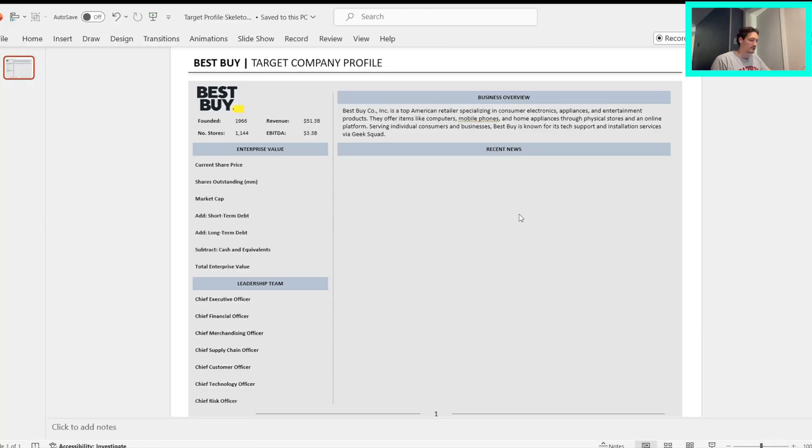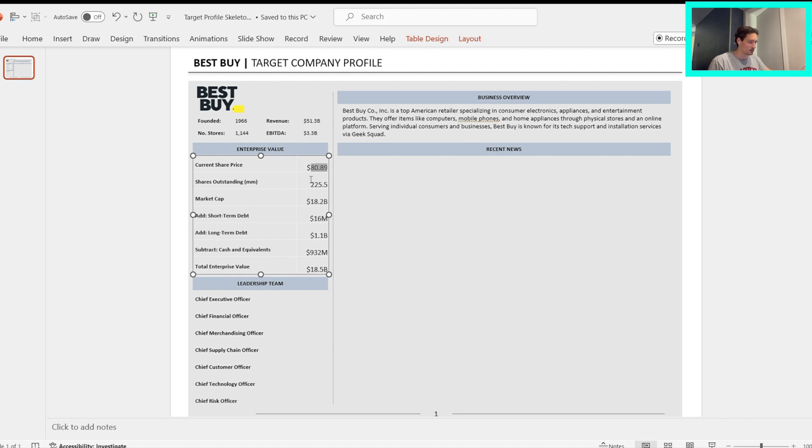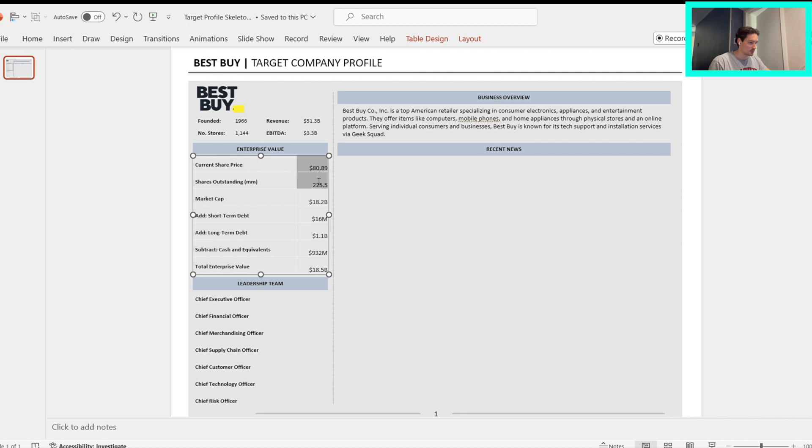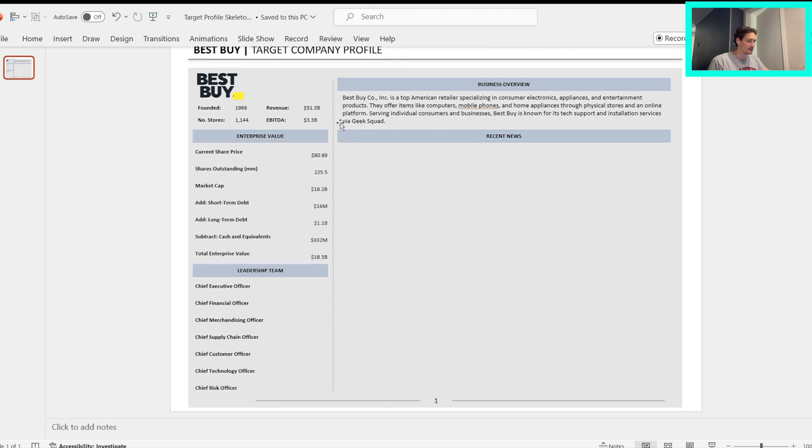All right, so once we have the numbers down here, we can copy them and take them to our PowerPoint slide deck. There we are. So once we're here, we can just highlight these, paste them in. Let's try to get them to match these guys. Let's make them an eight. It's kind of small, but when this is on a slide on a big screen, you're going to be able to see it.